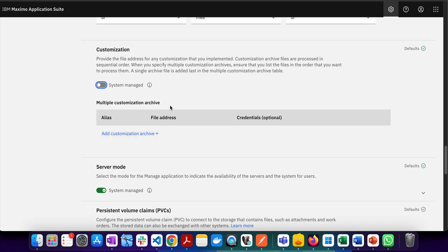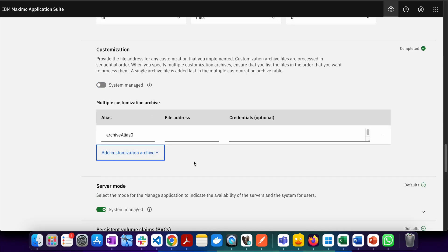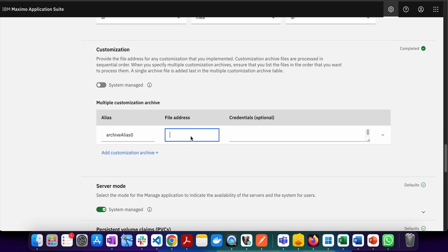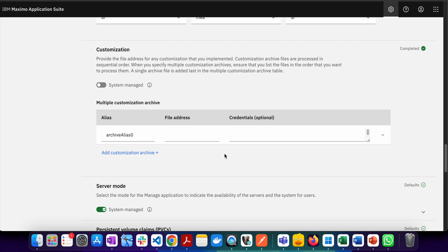We'll first uncheck this, and then you'll see we have an option to add the customization archive. We'll click on customization archive and it will open this particular section. There can be two kinds of customization archives. A customization archive is a place where you keep your custom files and custom Java files, and you want to upload them to MAS so they can be applied. There can be multiple systems which support either HTTP, HTTPS, or FTP.